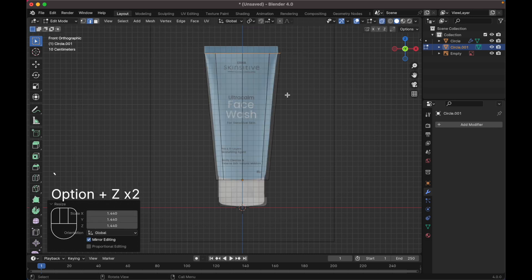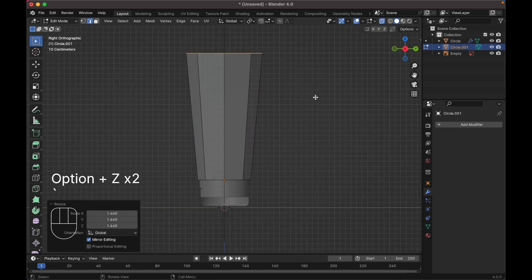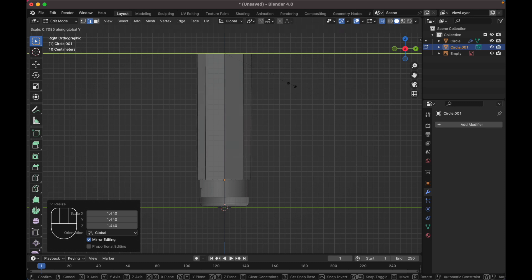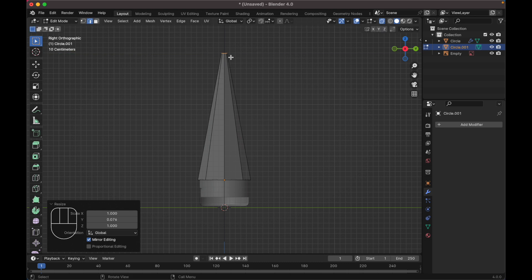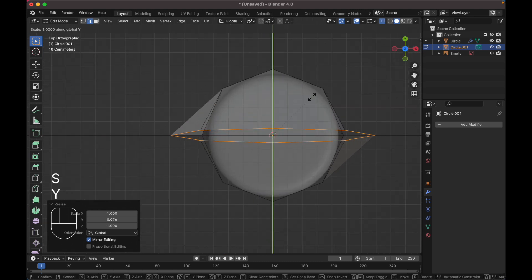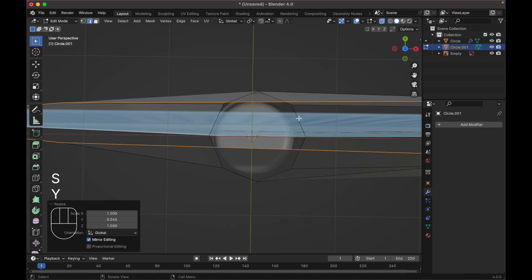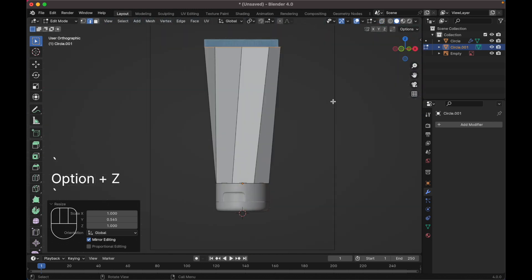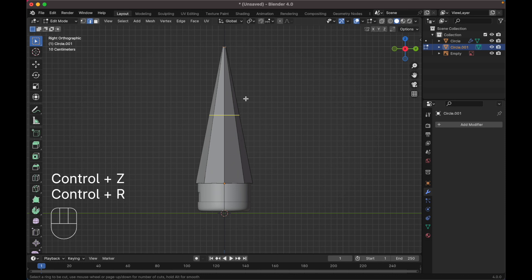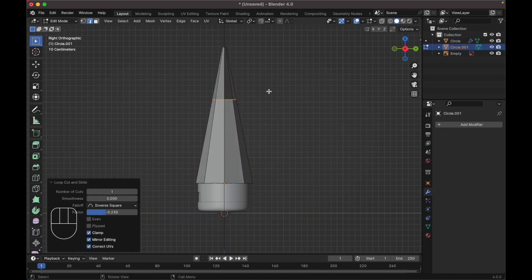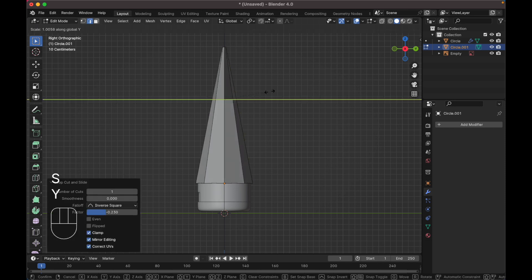Press Alt+Z to toggle X-ray view, go to the right view, press S Y to scale it down. Go to the top view, press S Y to adjust. Press Ctrl+R to add a loop cut, press S Y to scale it up.